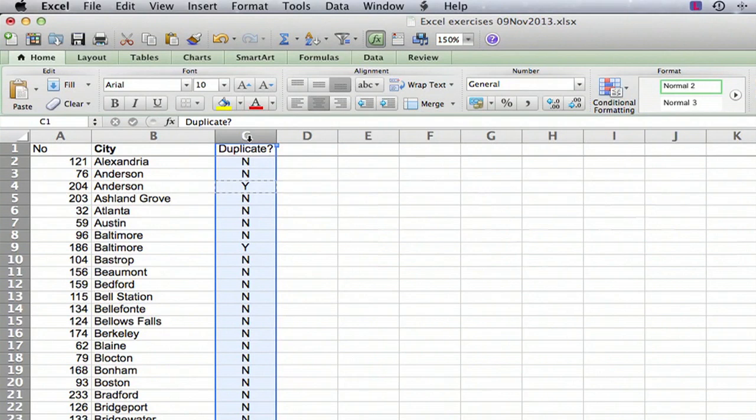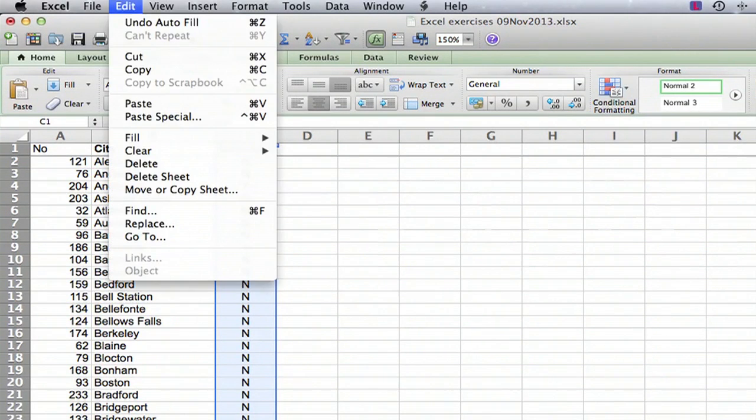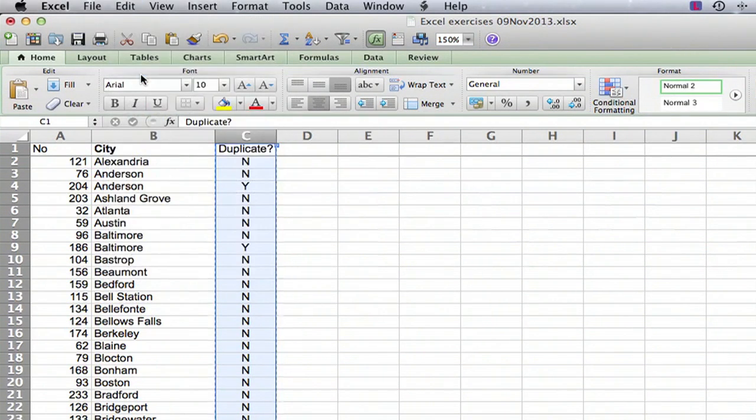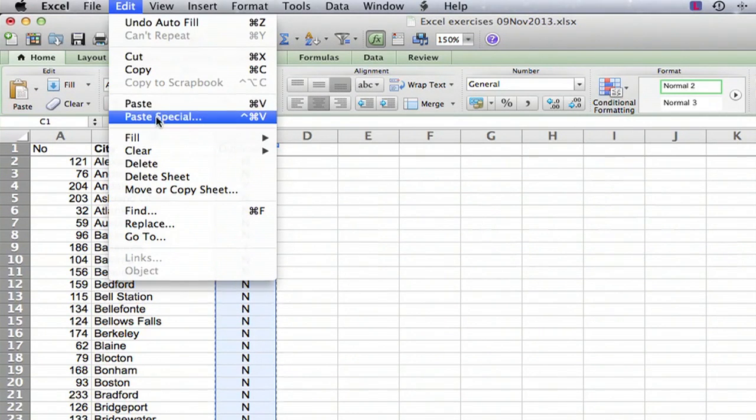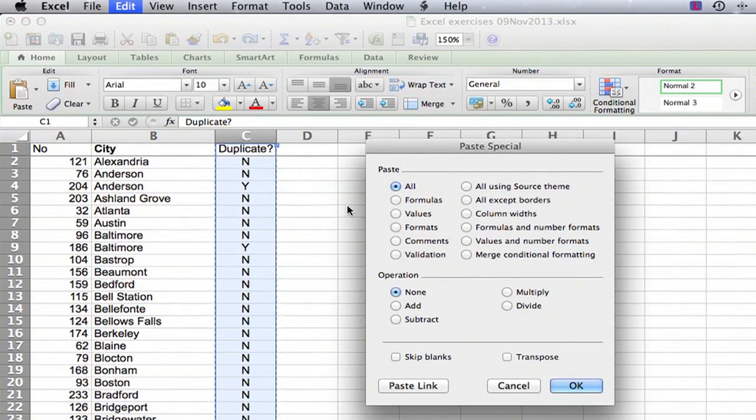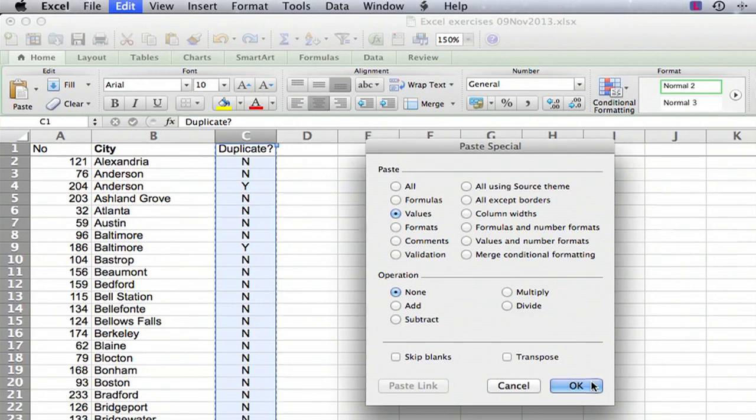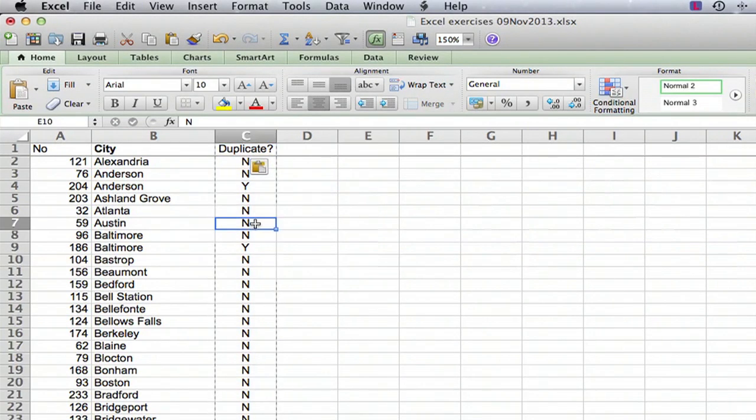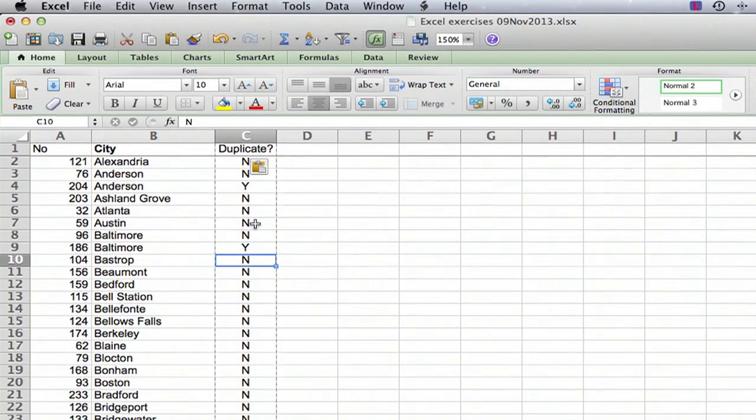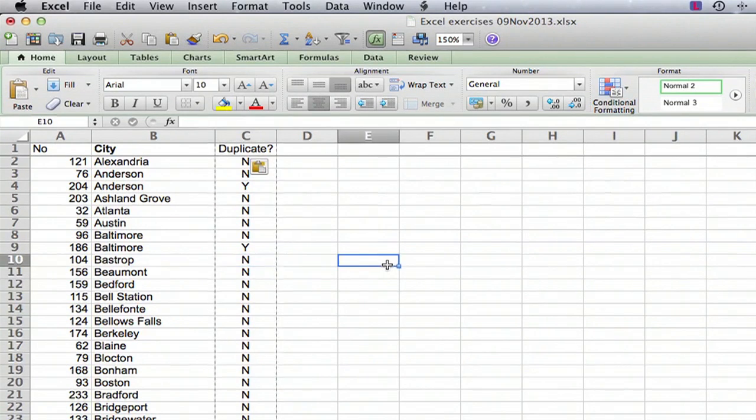So I'm going to select the column, column C, and I'm going to say copy, and then I'm going to paste special, and I'm going to paste as values. And this makes sure that the formulas are gone now, but the values, if you go to one of these cells, you can see it's a value, not a formula anymore.